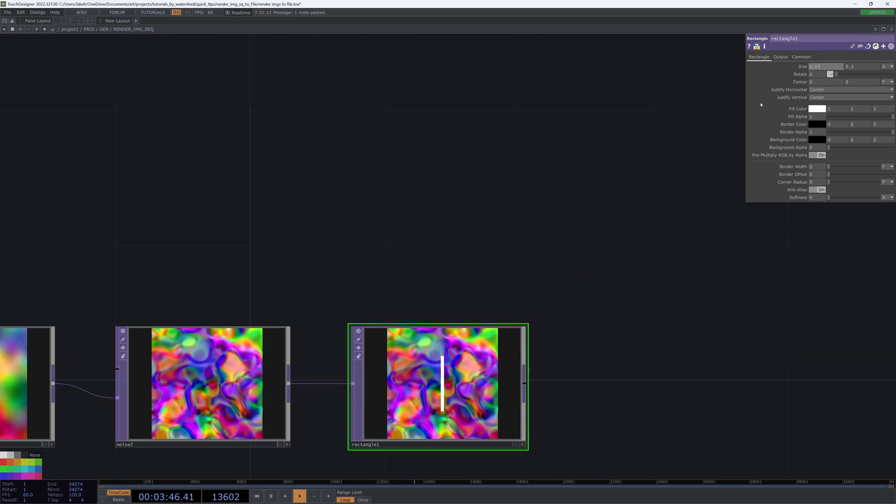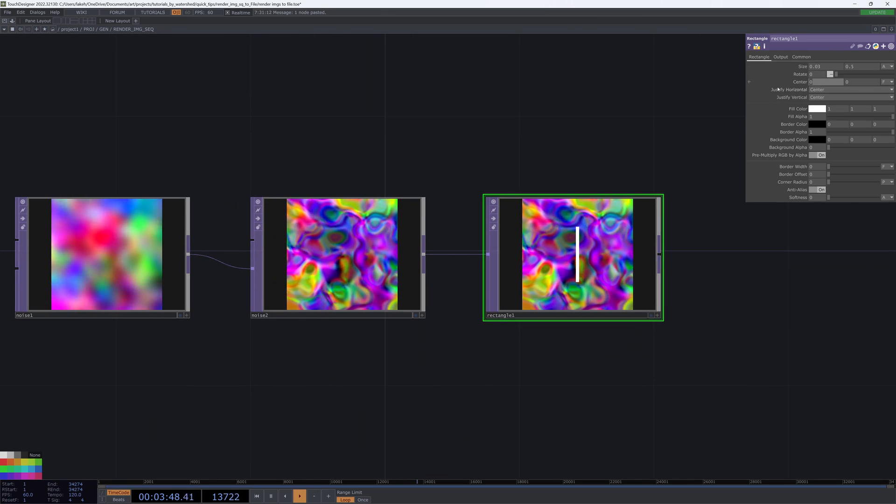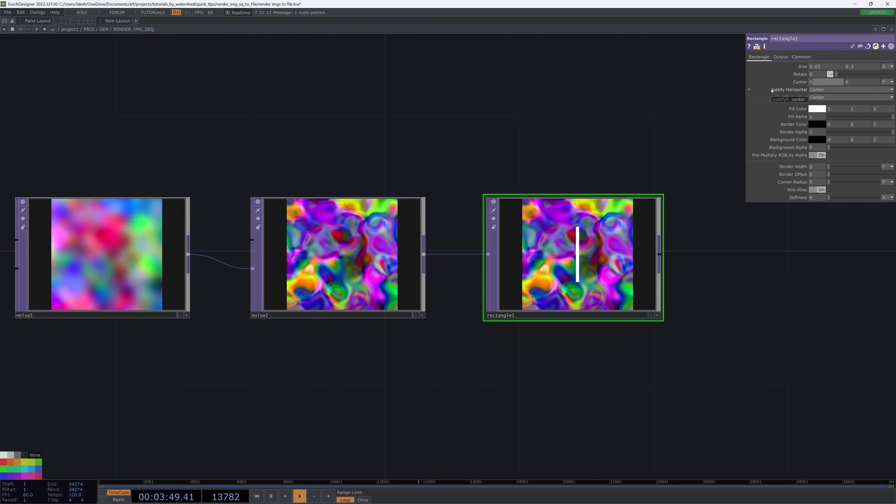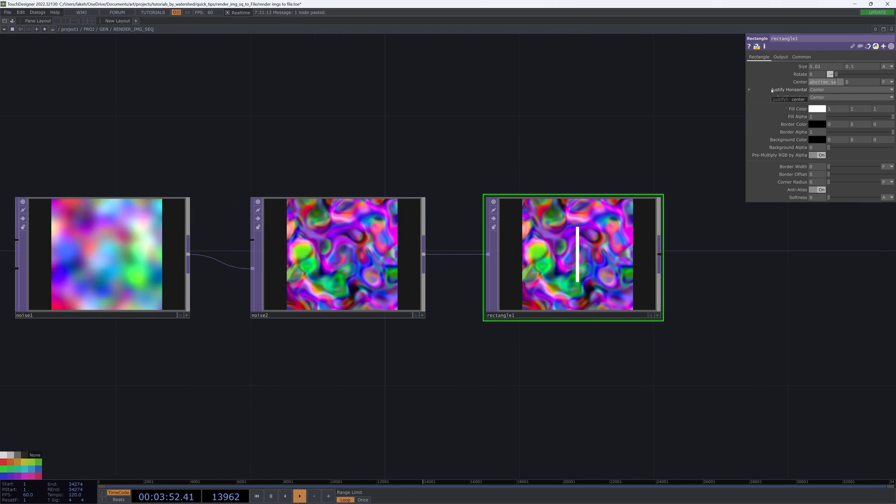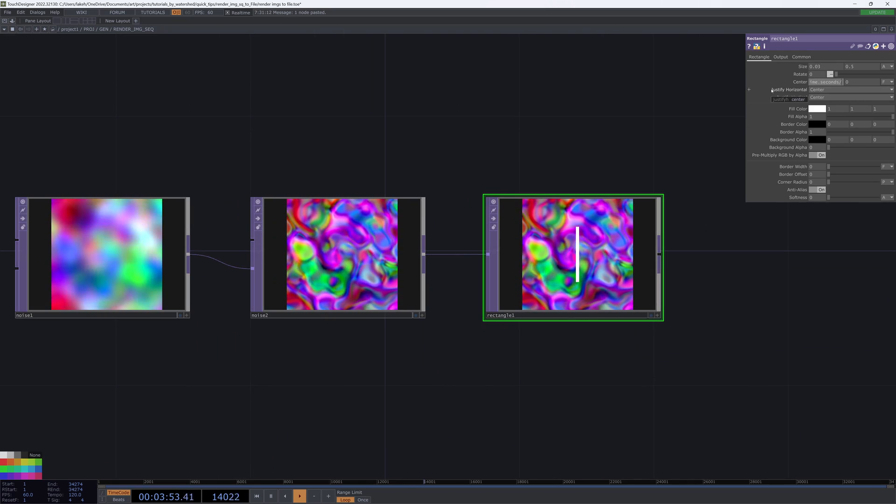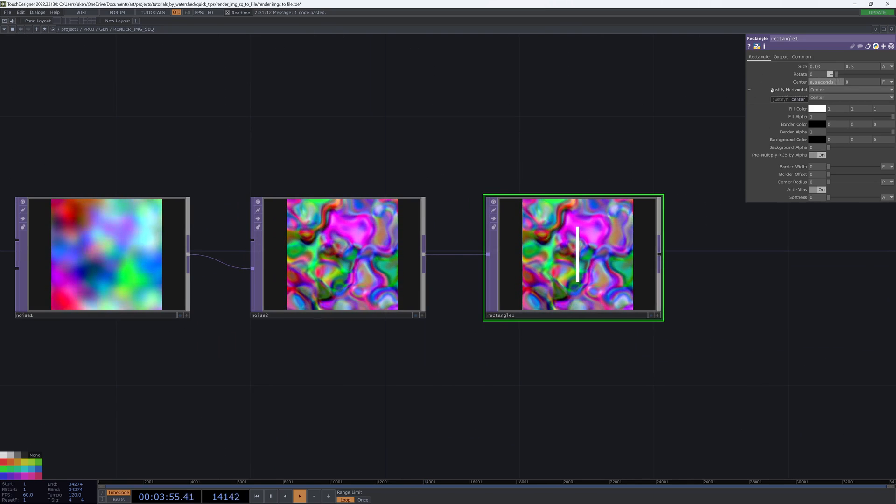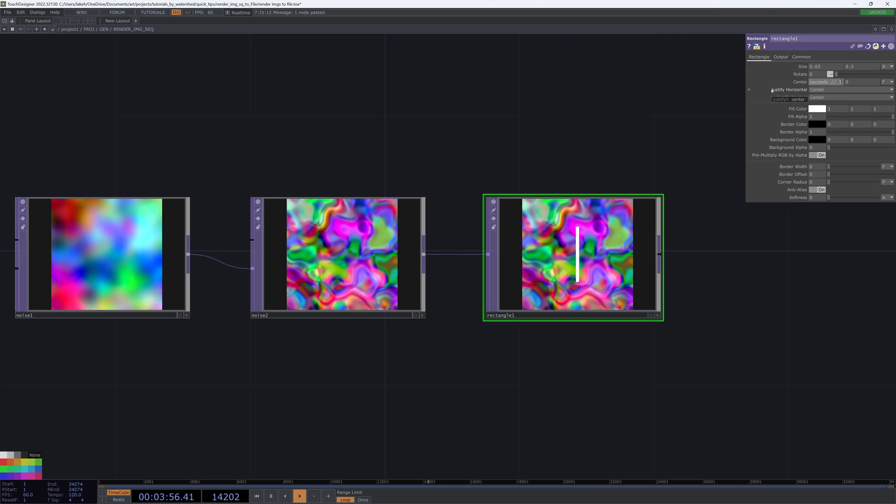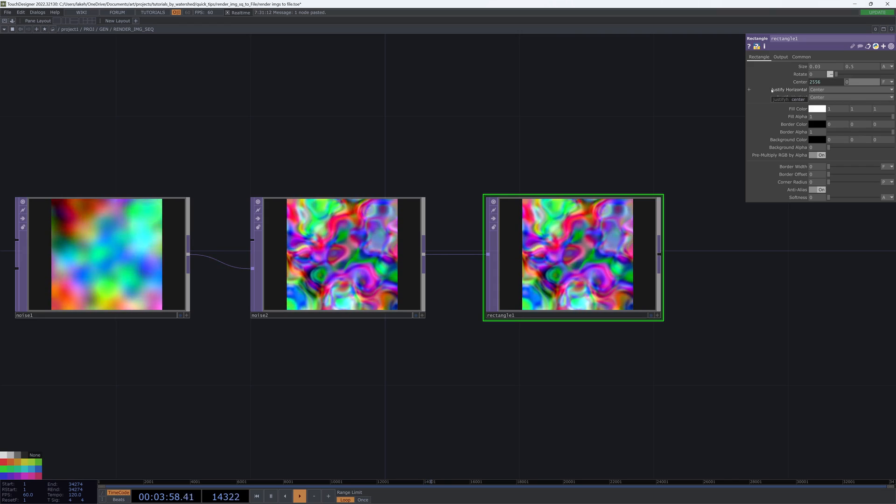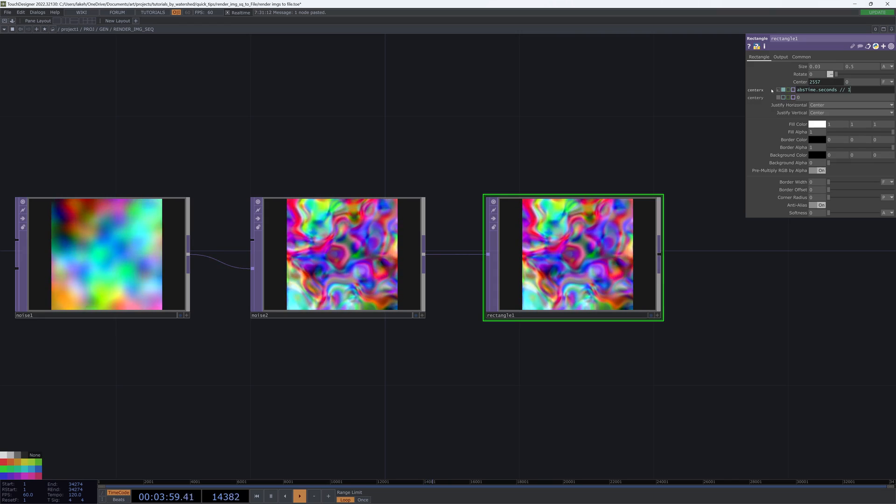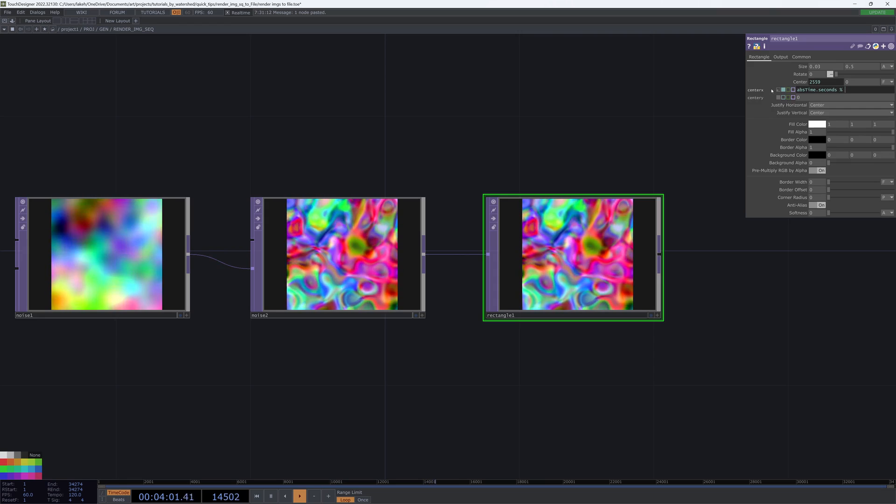I'm then going to move this center. So I'm going to say abstime.seconds divided by one. Oh actually no that's not what I want.